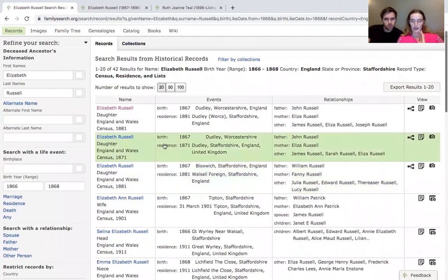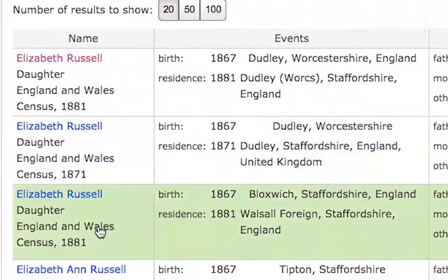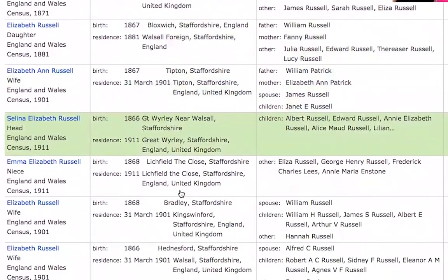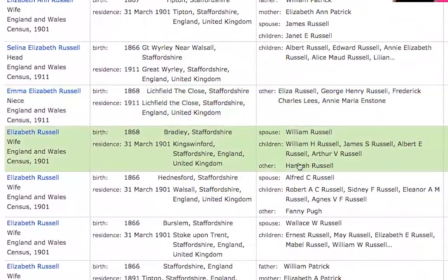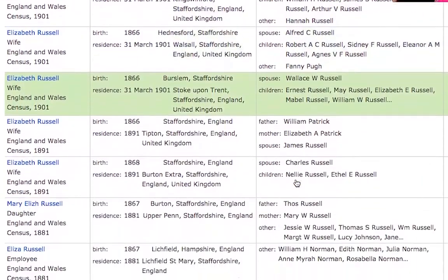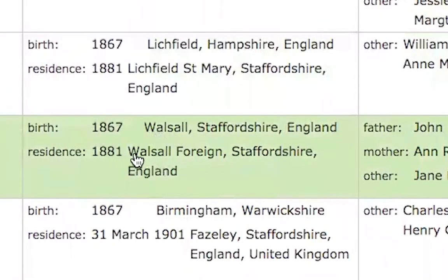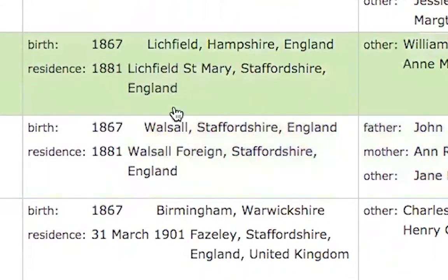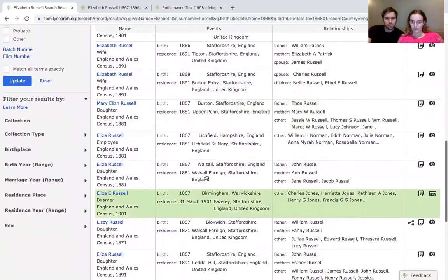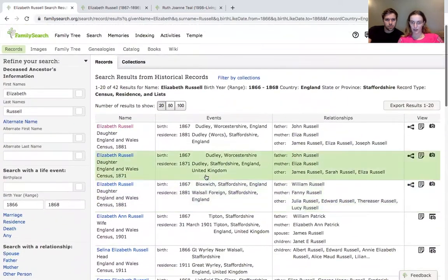Let's have a look down the list. This is the same person in two different censuses, ten years apart. Then we have a William Russell — these people aren't the right fathers. You can discount anything that doesn't match the information we already have. There is another John Russell further down, but this is in the wrong place — the residence is not Dudley and they weren't born in Dudley.